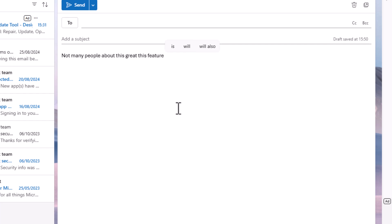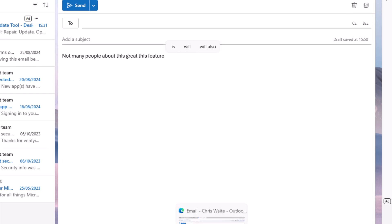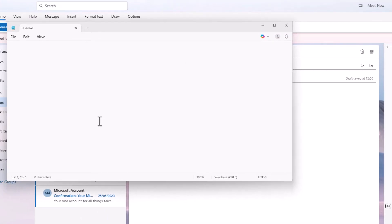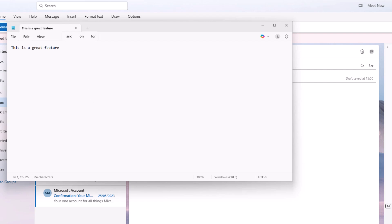There you go, it's automatically filling out. And like I say, I can do this in any app. I can go into Notepad and do it. So if I start to type, as you can see, it suggests some words up here.